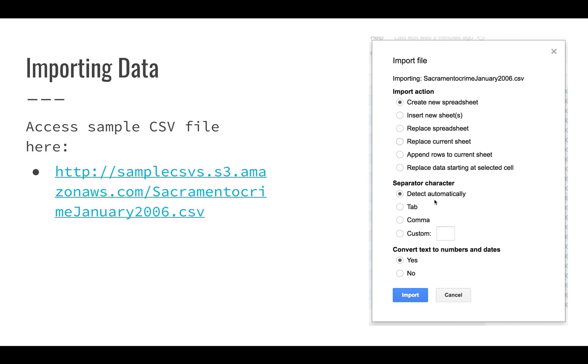Sometimes you see very creative separation of data here, but almost all the time you're going to run into files that are tab separated or comma separated. And typically, Google Sheets will figure that out automatically pretty effectively.